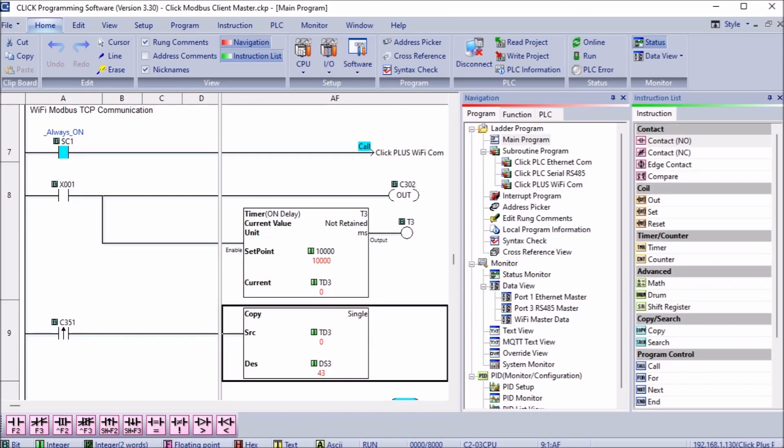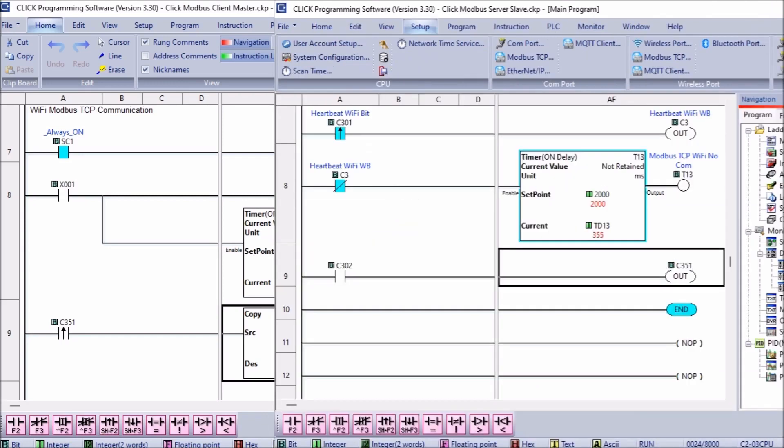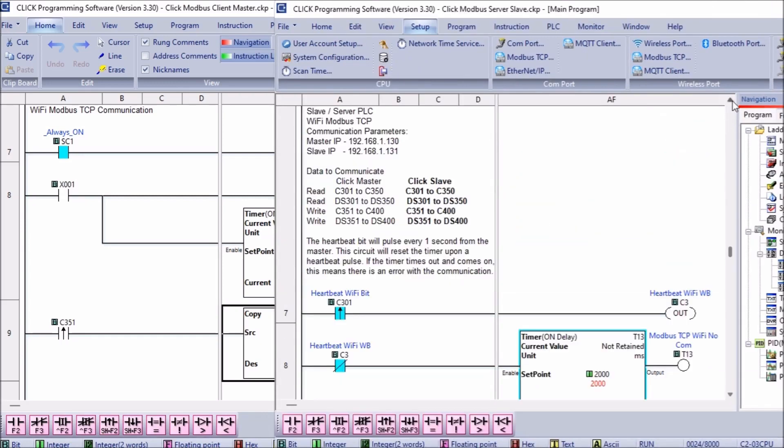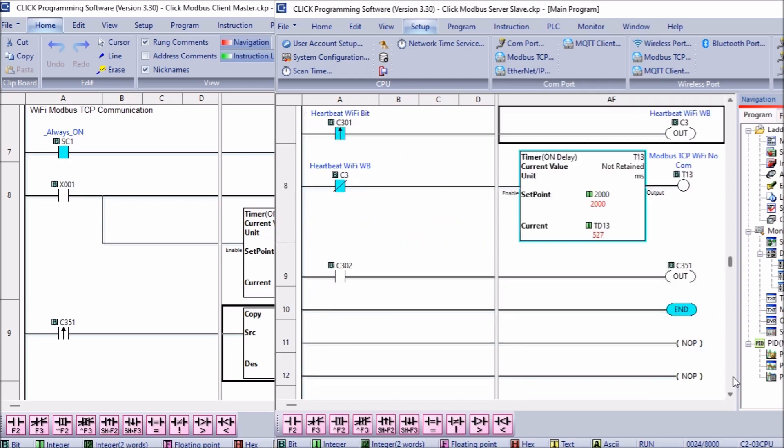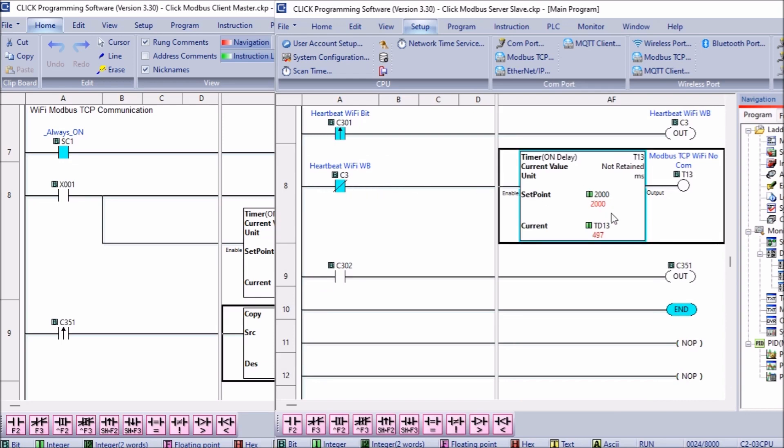The click server PLC does not need any code for communication to the client, other than a heartbeat to ensure the transmission is valid. This is an asynchronous communication from the client. The heartbeat pulse comes from the client bit C301. Using the leading edge of this bit to turn on an internal bit, we use this normally closed internal bit as the condition for a timer. If the timer times out and the timer done bit comes on, we know communications has been lost. This could be used later on in your program.